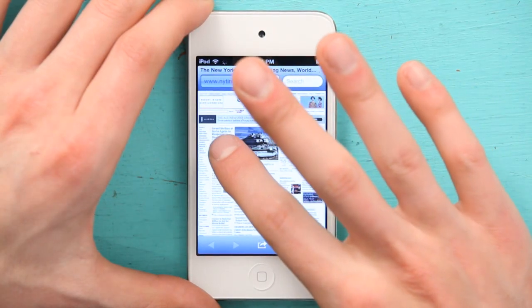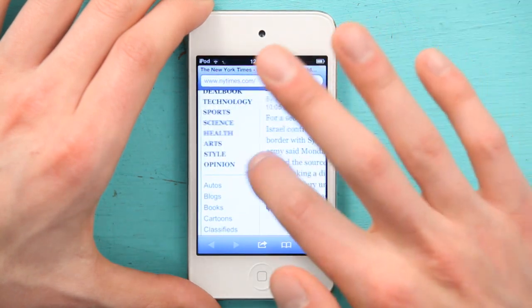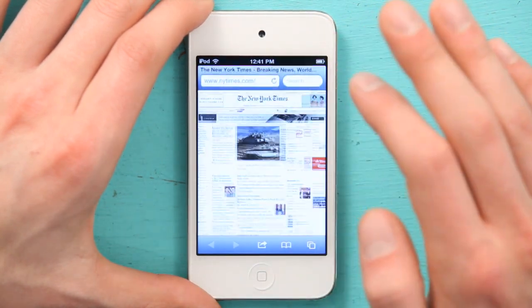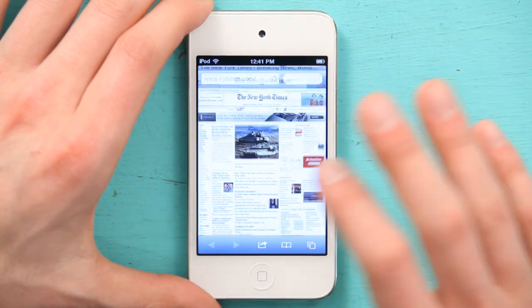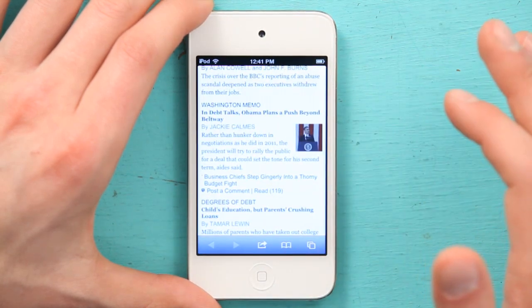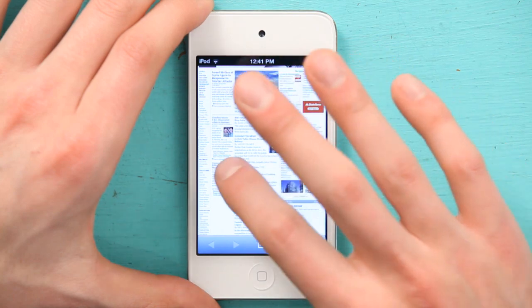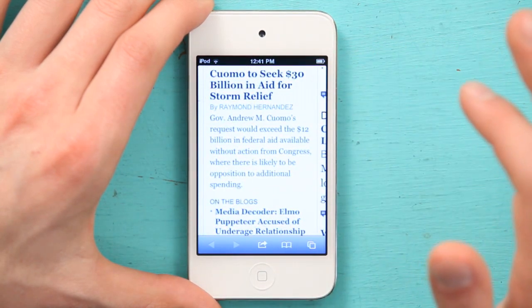So here we see a lot of little snippets of article summaries. If I double tap over here, it zooms right in on that section. If I tap again, it zooms back out. Down here, same thing. It's really intelligent — actually pretty amazing when you stop and think about it.